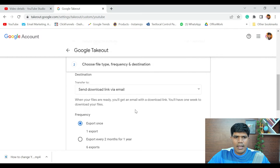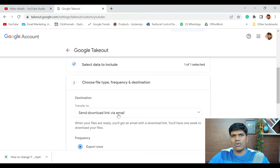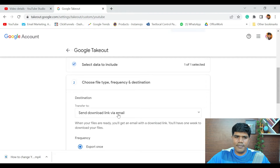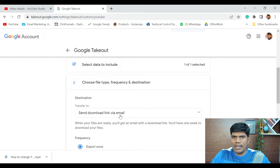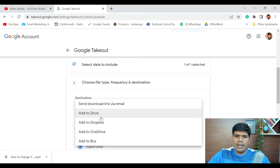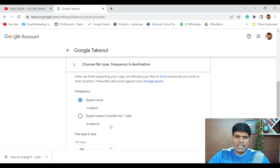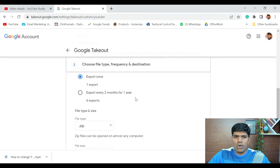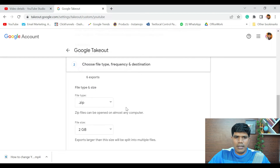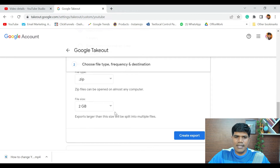There are multiple options for the export. For destination, you can choose Send Download Link via Email — Google will prepare your data backup and send you an email so you can download it. Or you can choose Add to Drive, which will directly add the files to your Google Drive, provided you have sufficient space. For frequency, you can select Export Once or Export Every Two Months for One Year. You can also set the file type and maximum file size.